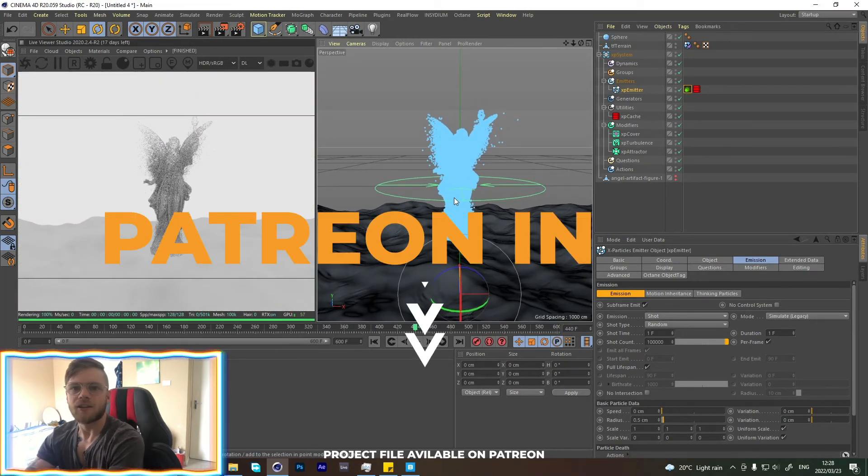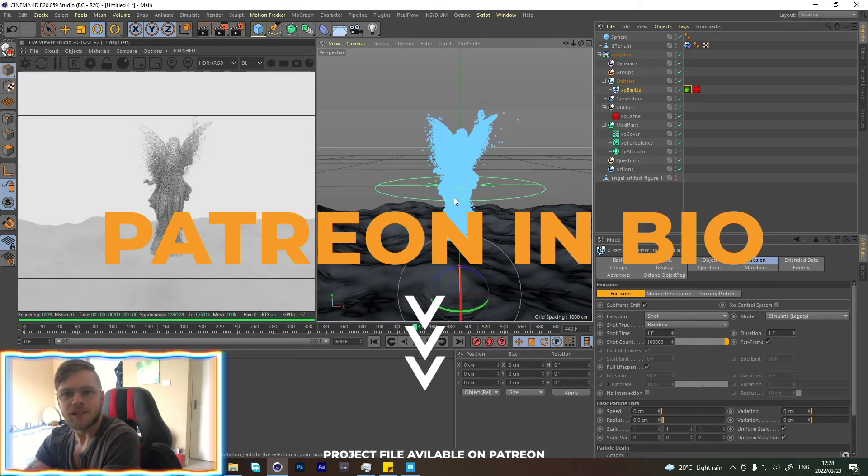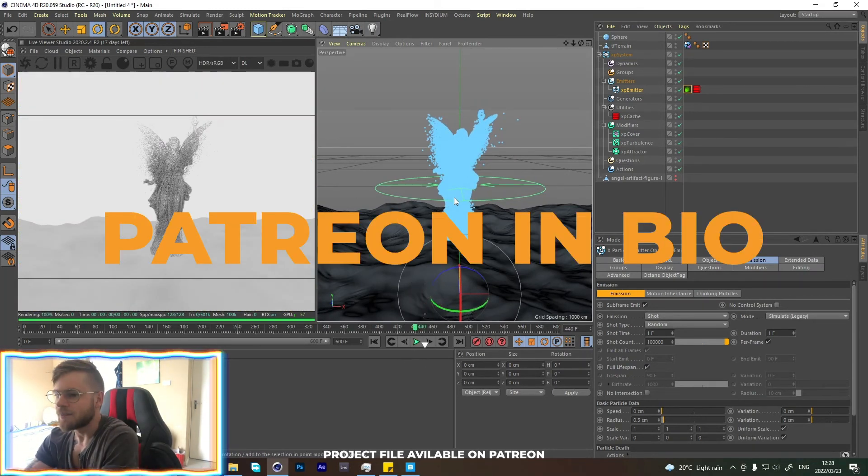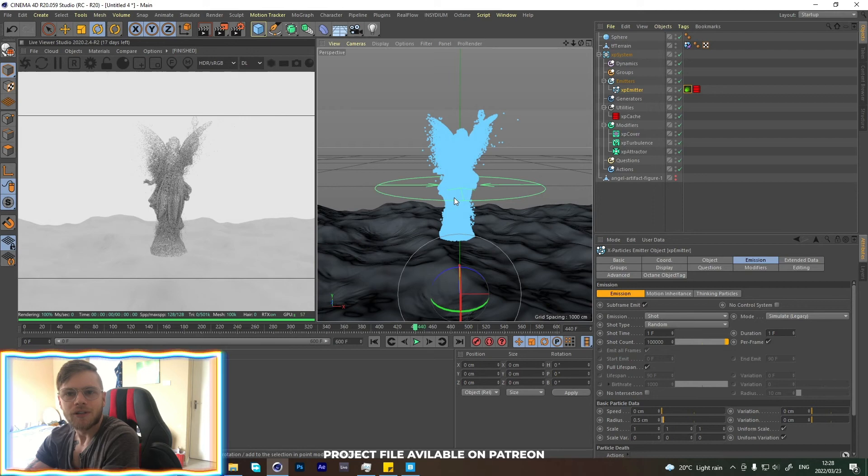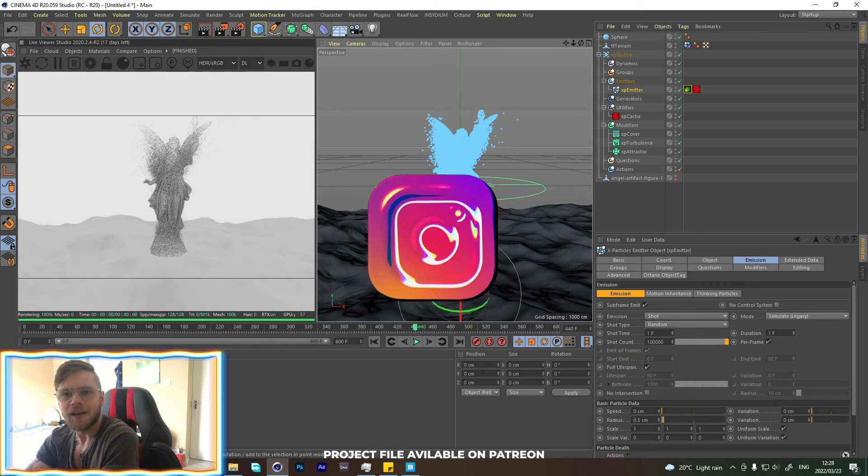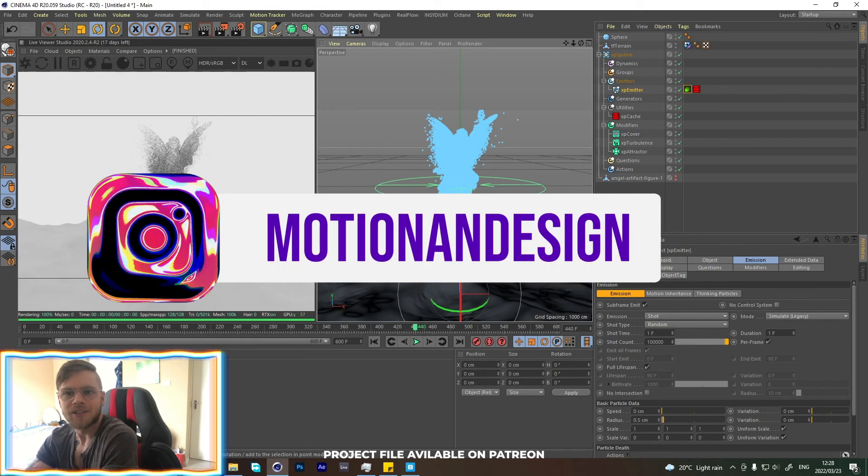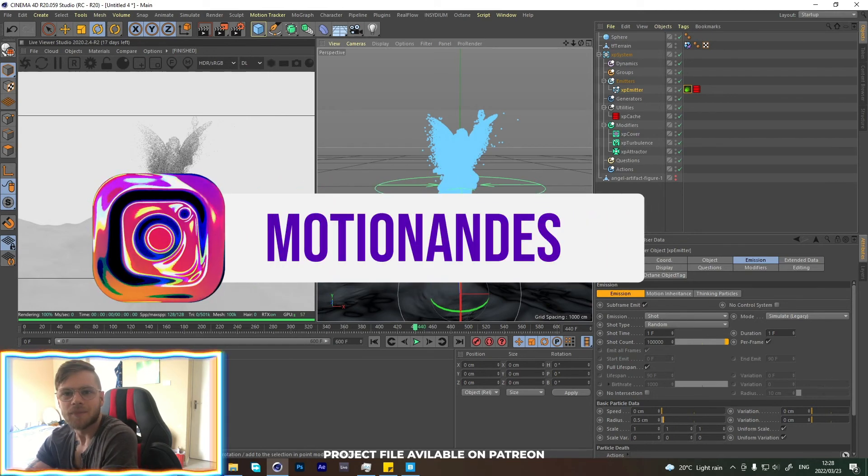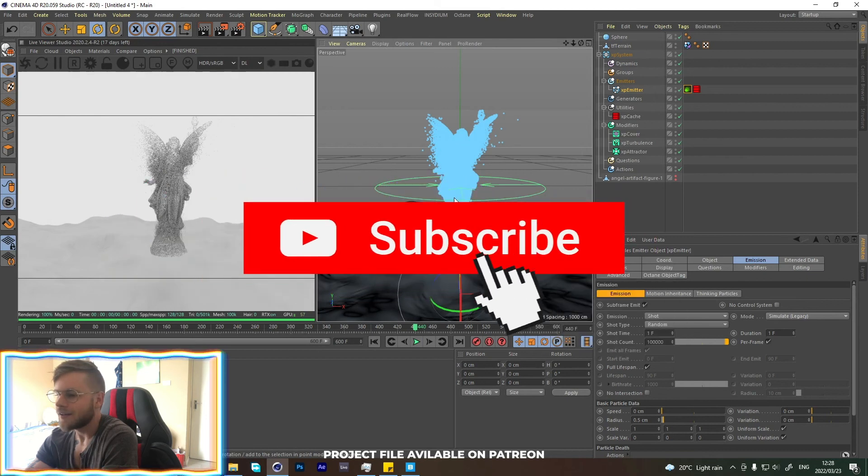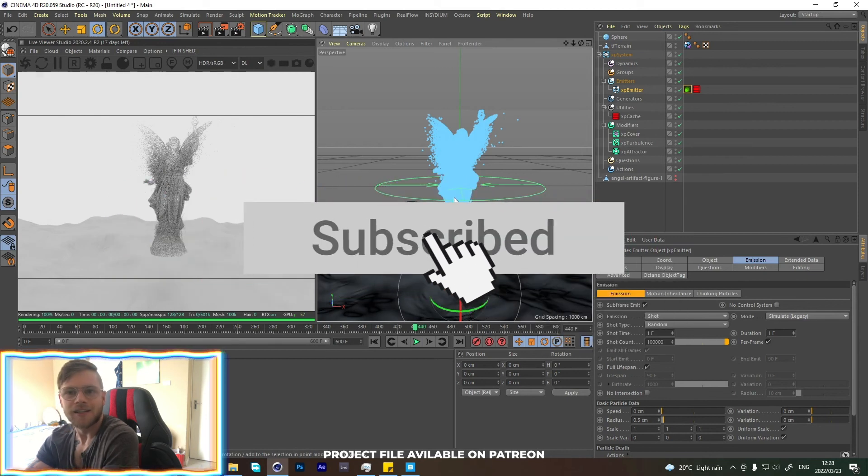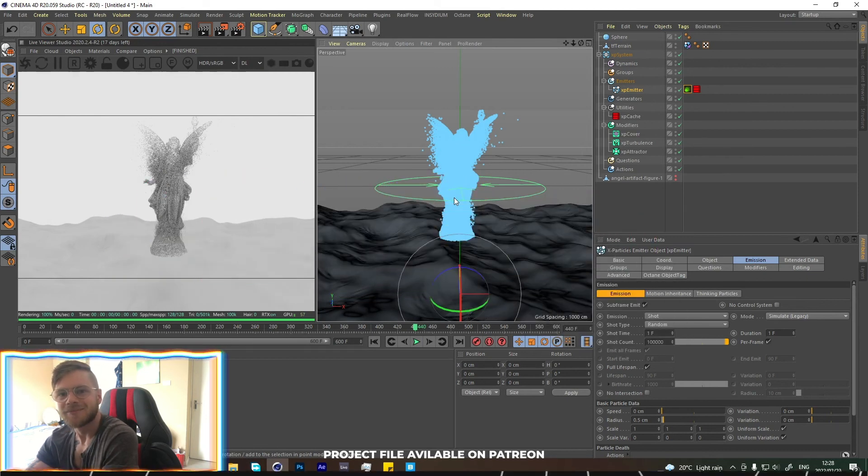The project file, of course, is always in the Patreon if you guys are interested. If you enjoyed the video, please give it a like. And if you enjoy this type of content, please consider subscribing. I'll check you guys next week. Thanks.